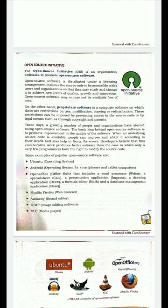The last topic is open source initiative (OSI). OSI is an organization dedicated to promoting open source software. Open source software is distributed under a license agreement. It allows the source code to be accessible to users and organizations so that they may study and change it to achieve new levels of quality, growth, and innovation.